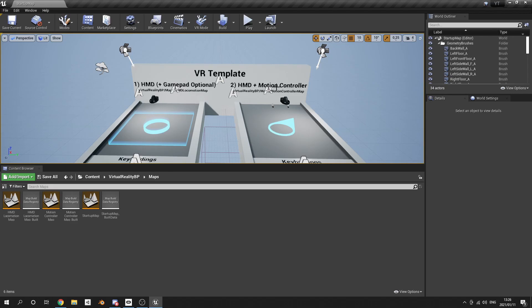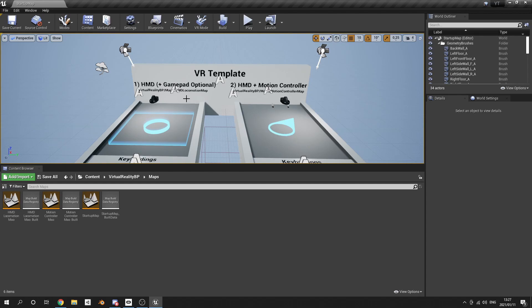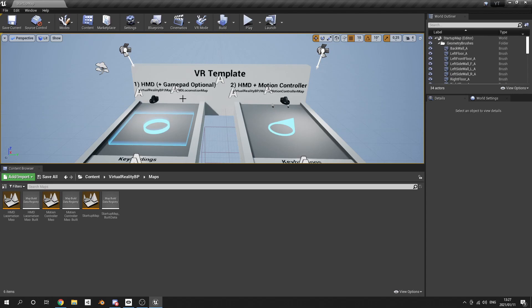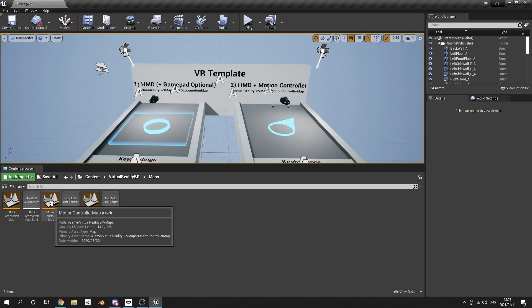There's two more maps. If you're using virtual reality in the context of having your virtual controllers like the Oculus Quest or Rift, you want to go with the Motion Controllers. The Motion Controllers are basically just telling you that there's motion controllers, physical hands that you'll be able to move.